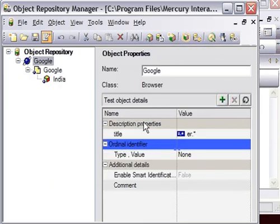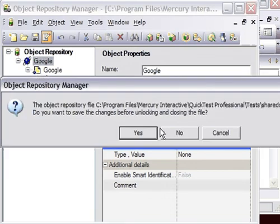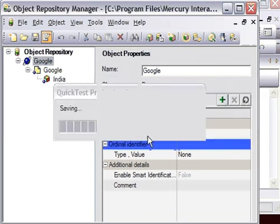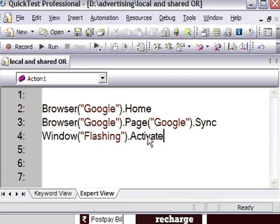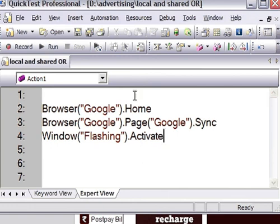I'll just save the changes. This is all about local objects and shared objects in QTP. If you have any questions, you can come to me, put comments below this video, or just give the video a thumbs up. Thank you.